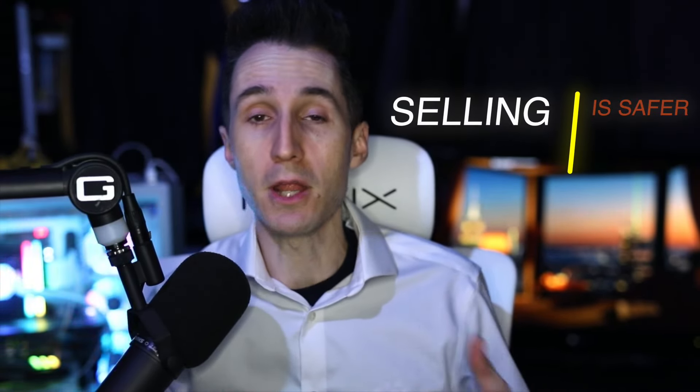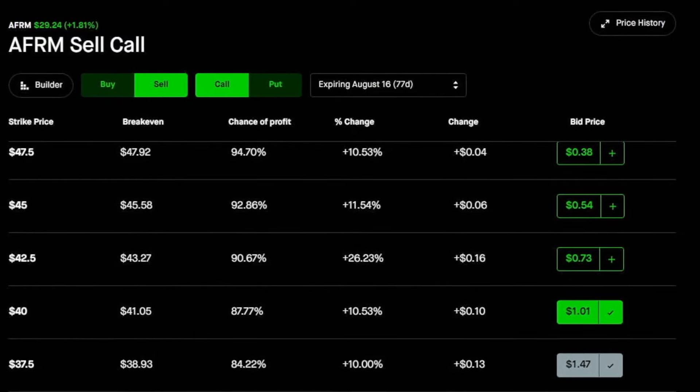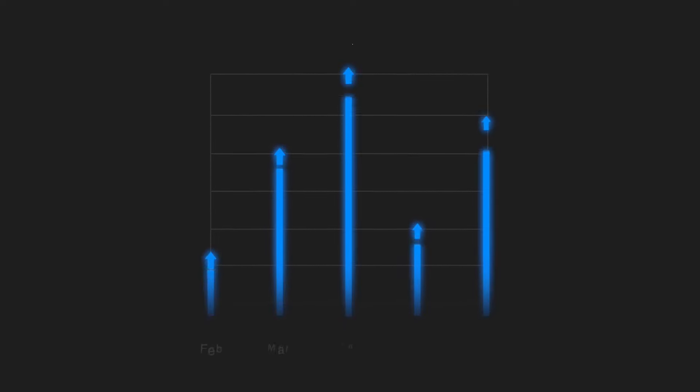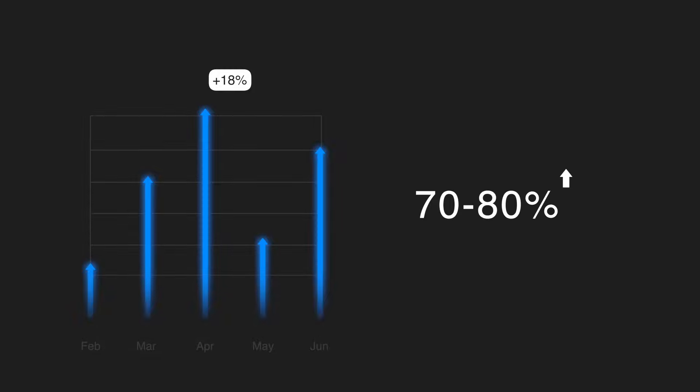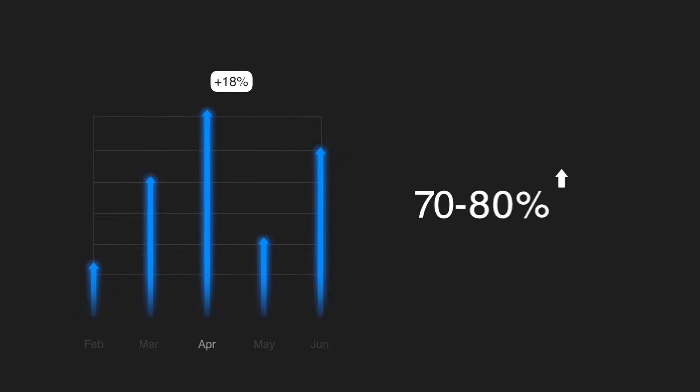You've heard me say it many times, selling options is safer and more consistent than buying options. However, what if I told you that there's a certain strategy which can mitigate some of that risk to where buying options wouldn't be as risky as they normally would, but you could still benefit 70 or 80% of that massive gain if the stock moves in your direction. Well, you've come to the right place because in this video, I'm going to explain how to run this strategy.